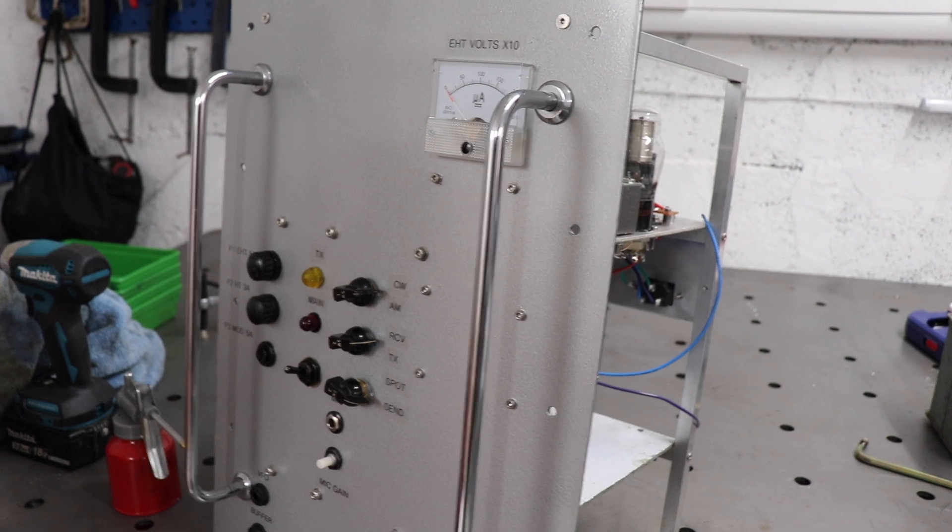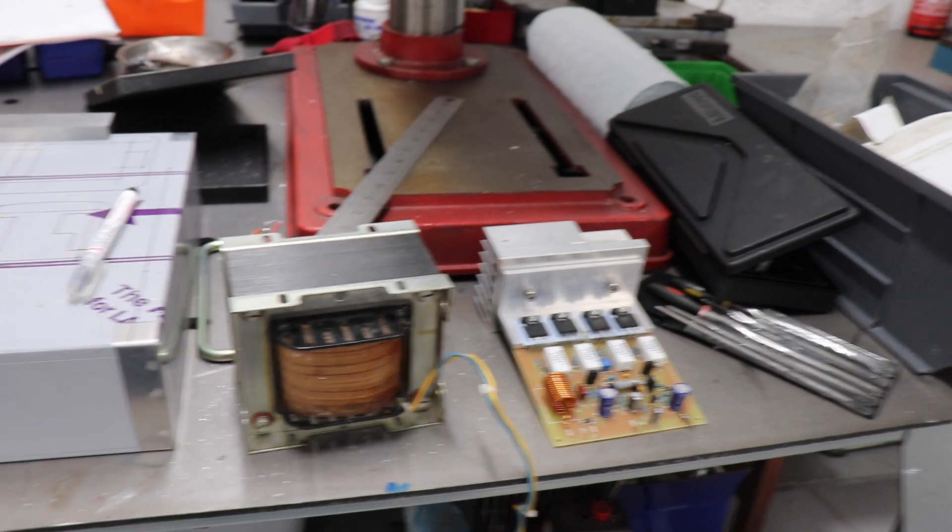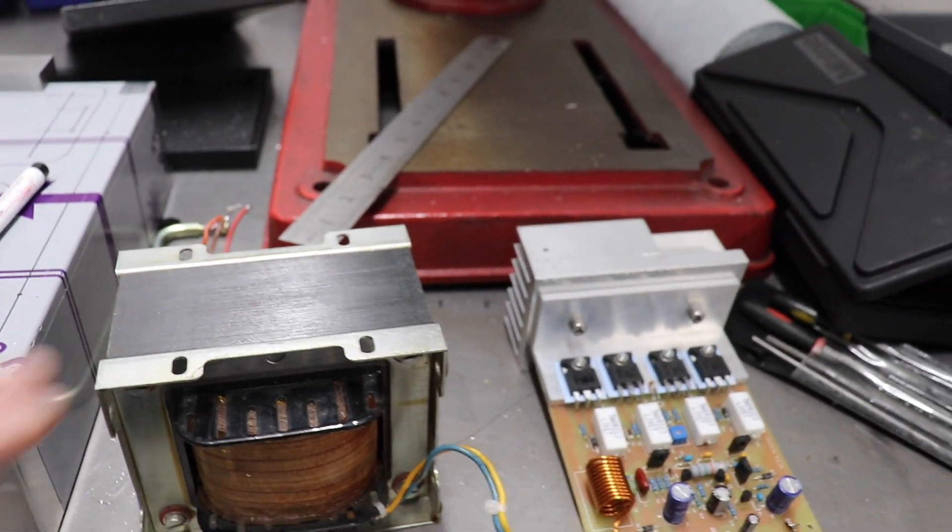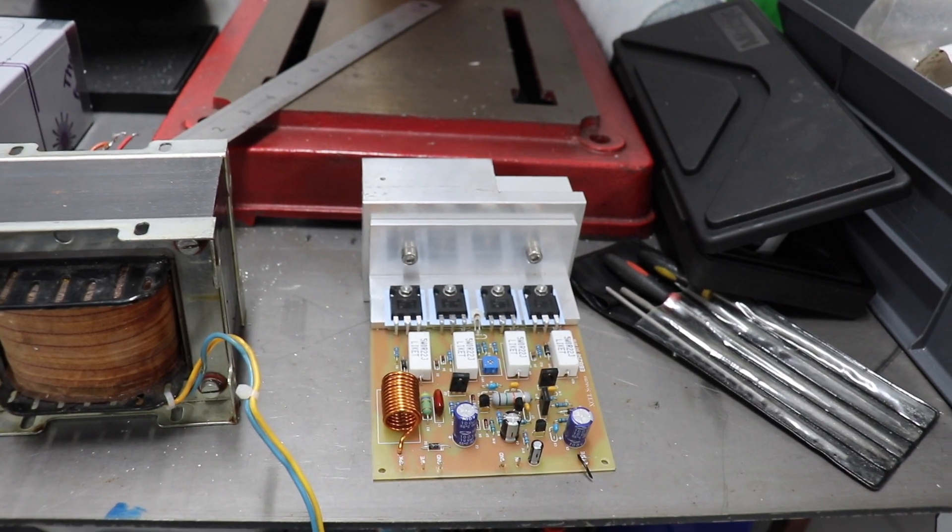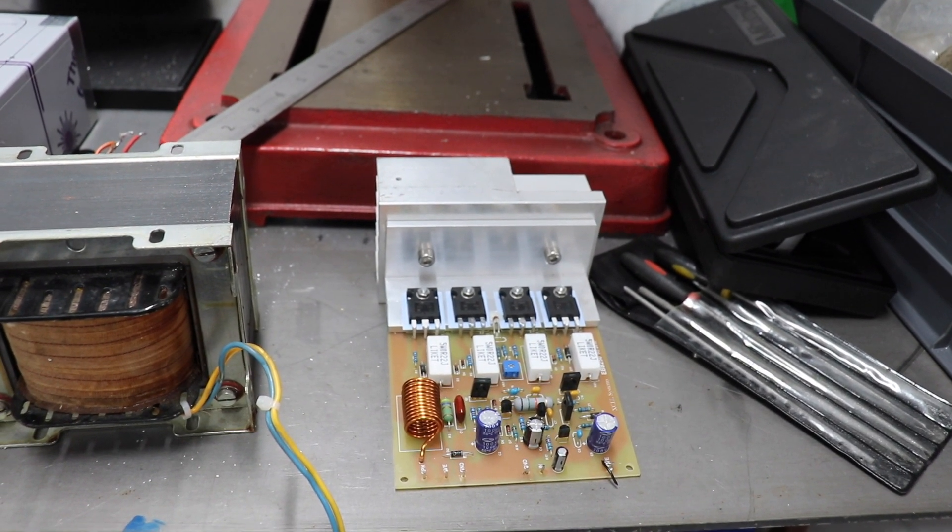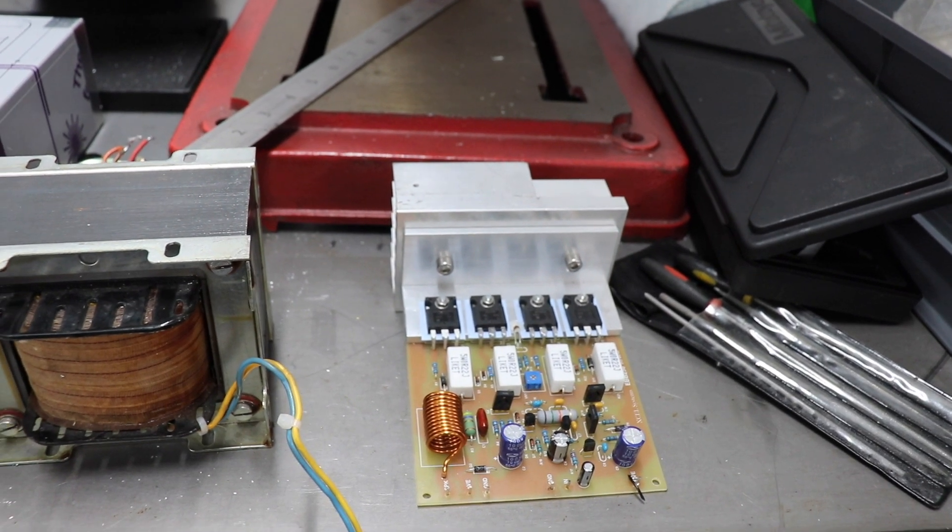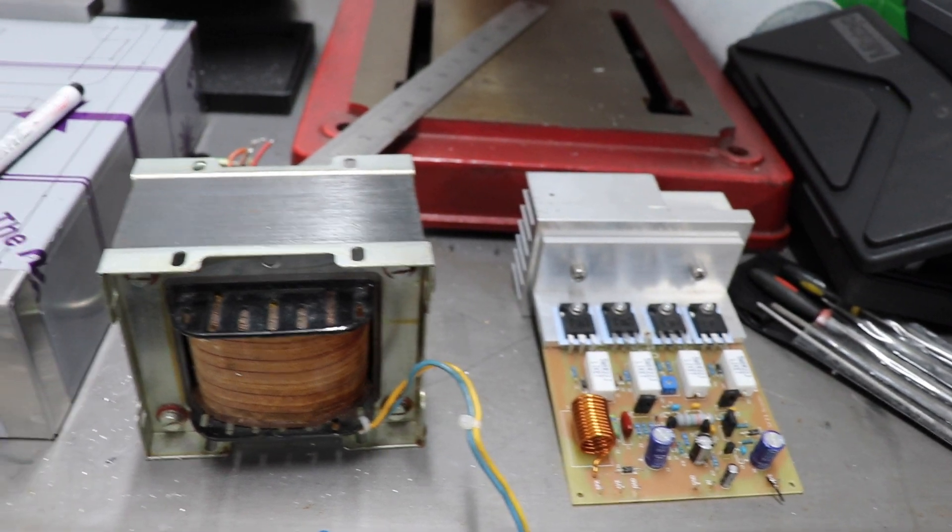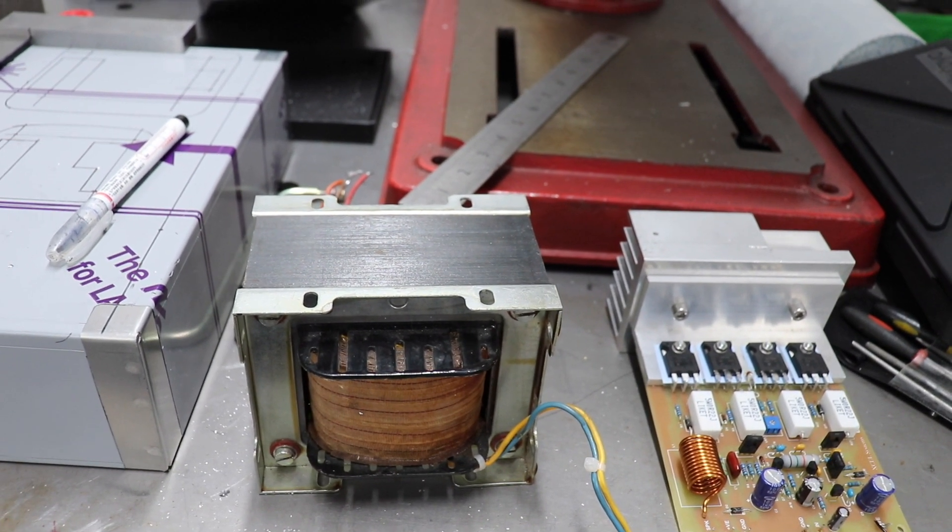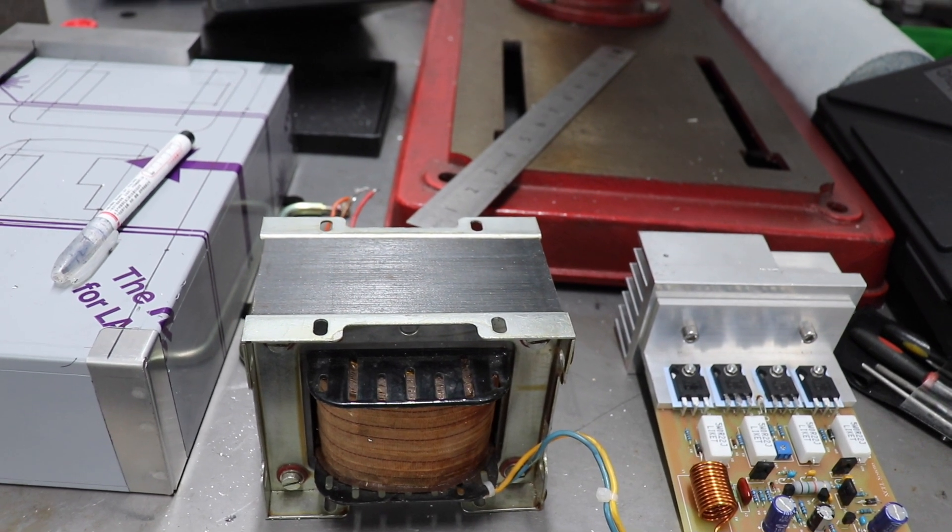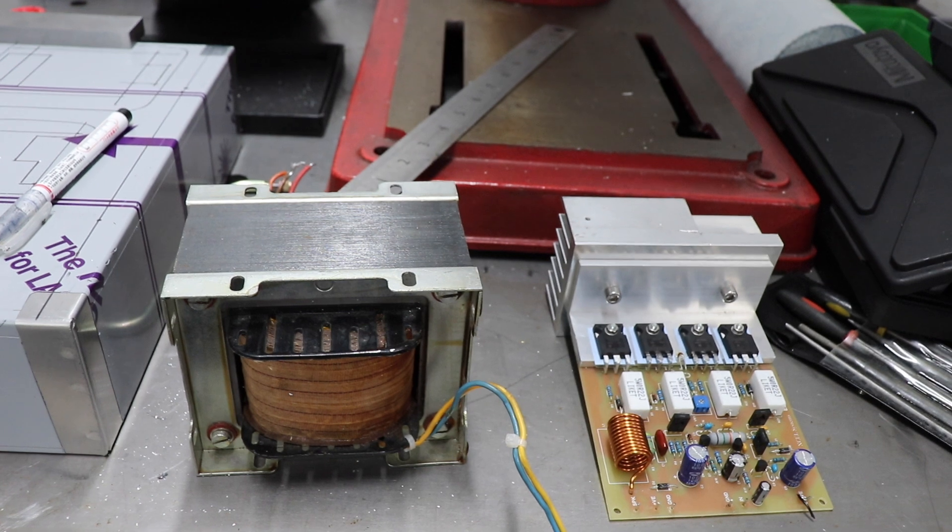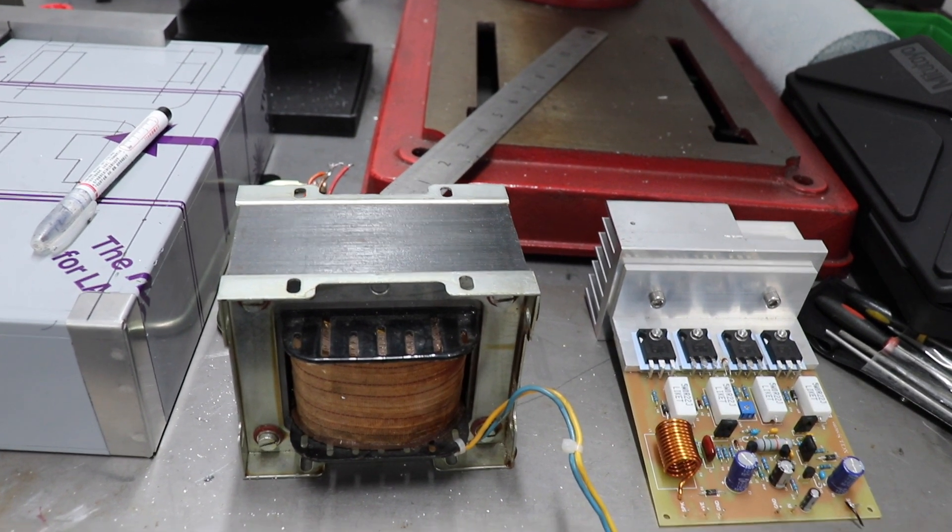So the problem that we've got at the moment is the modulator. Now you may recall from the first video that I did, the plan was to use this Burndept transformer with the MOSFET audio amplifier unit—that's a 200 watt audio amplifier unit apparently—and use that to drive the low impedance winding of this special Burndept mod transformer which would then obviously modulate the HT supply.